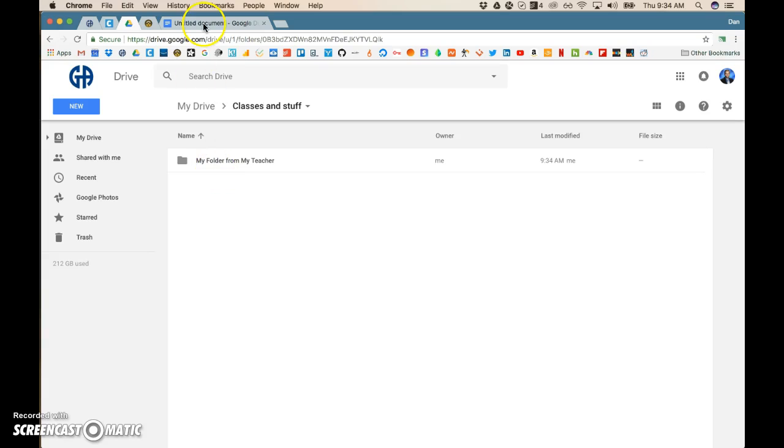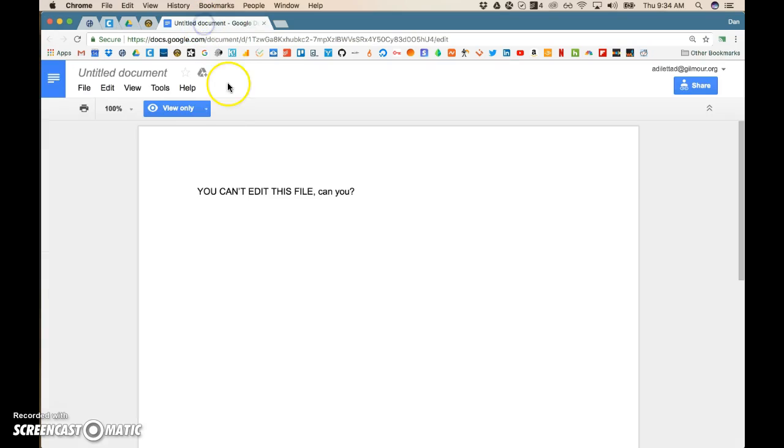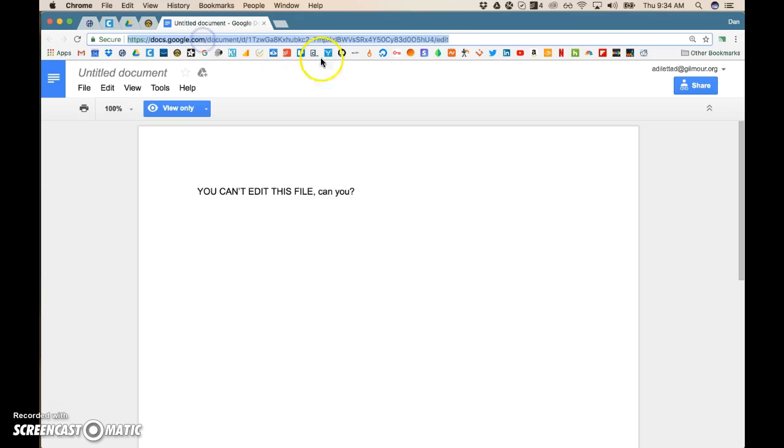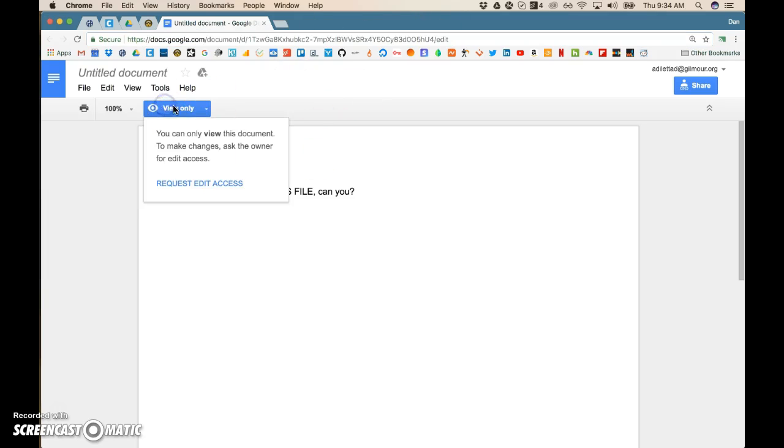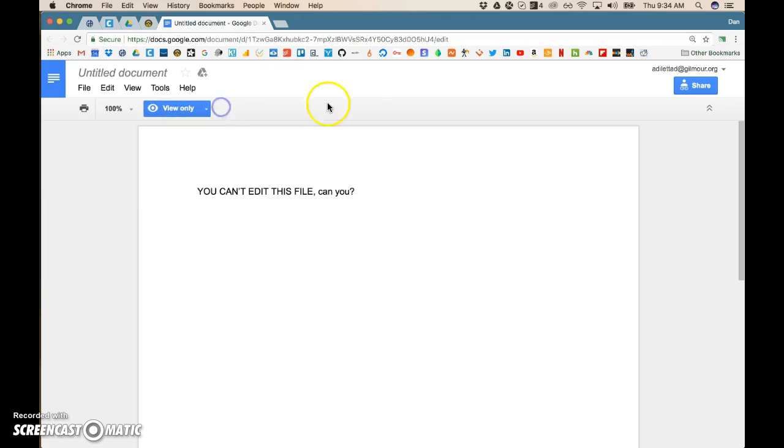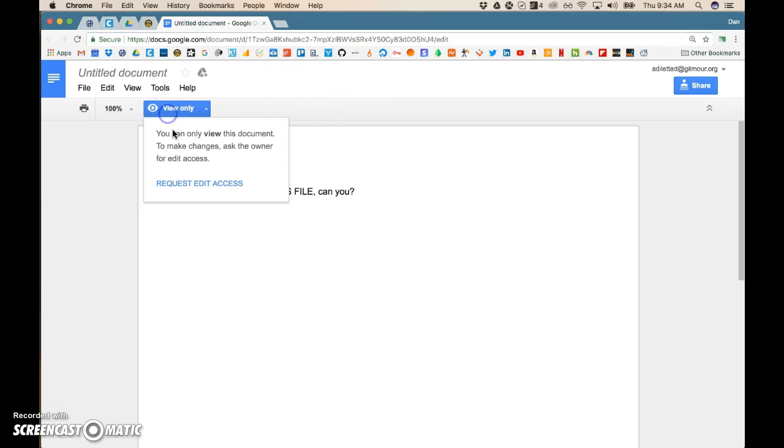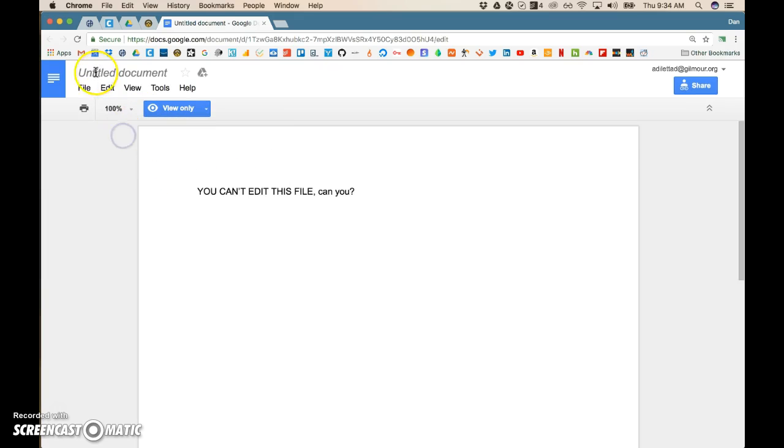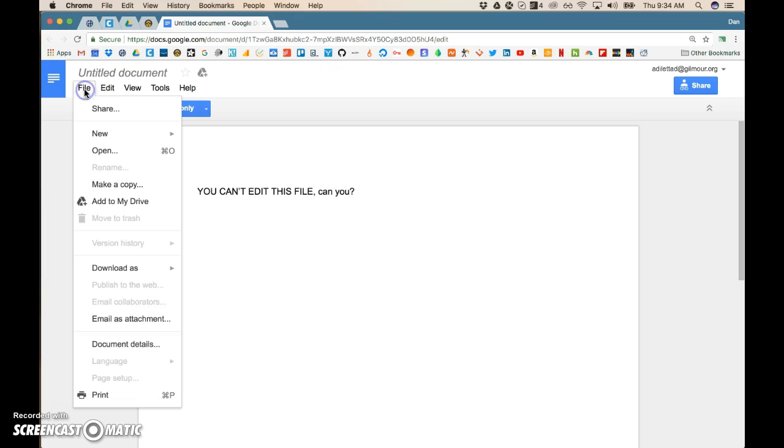So here's the process. Not very hard. We just load up the document that's read only, so it's view only, and instead of requesting edit access, which is not what you want to do, we simply go file, make a copy.